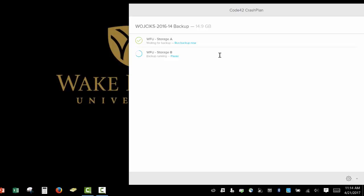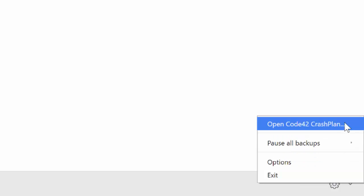To manually restore a file to your computer, click the gear icon in the bottom right corner, then click Open Code42 CrashPlan.